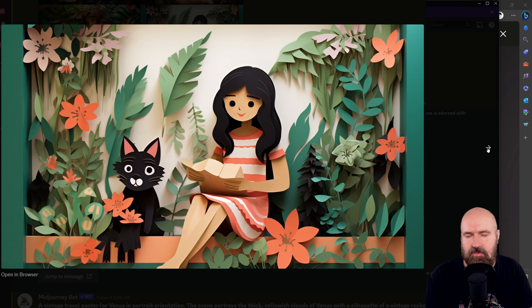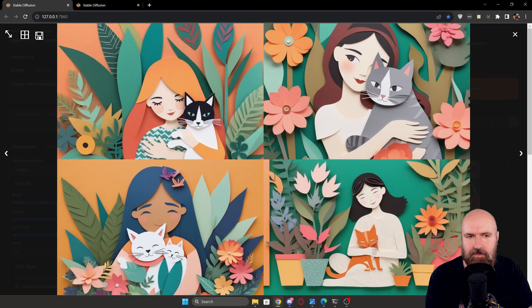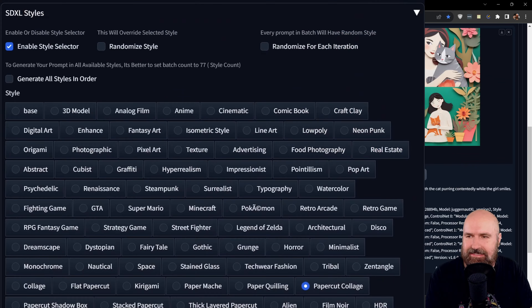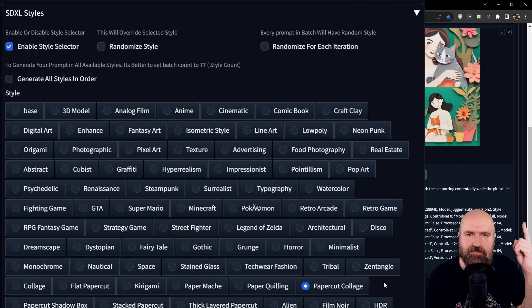Here we have another example inside of Automatic1111 using the Chuggernaut XL model. The results are very nice. In this case, I find that they actually stick closer to the paper craft, because this is actually a 2D layered paper collage. The result looks really good and very authentic for what you would expect from this kind of project.